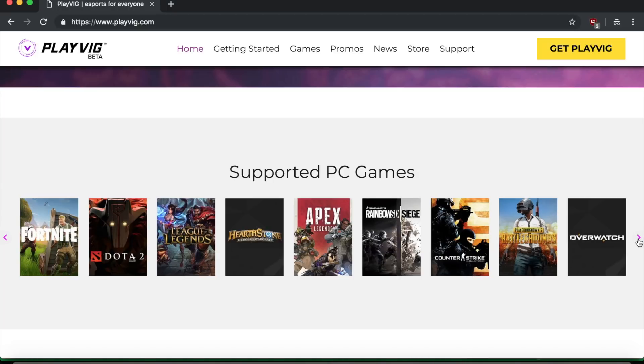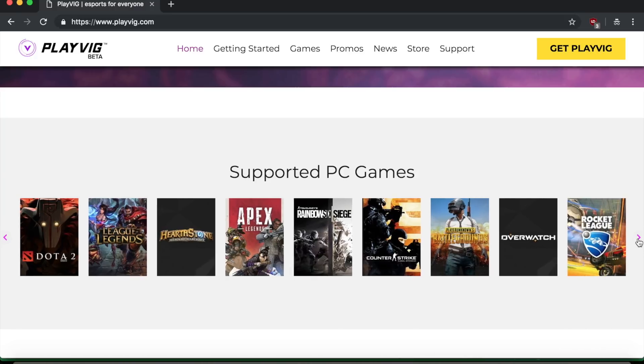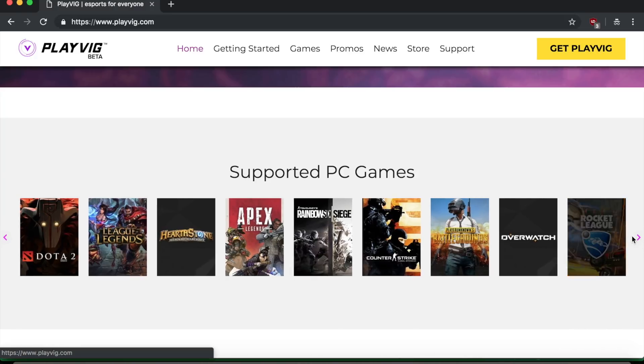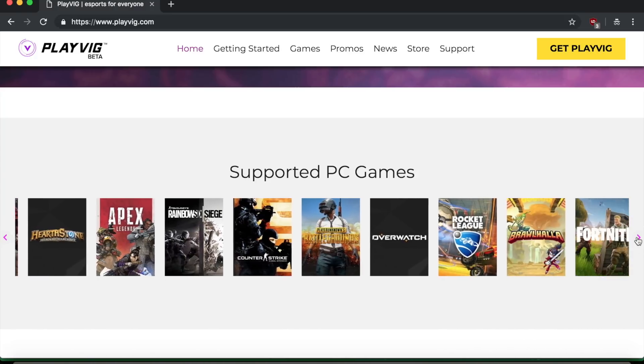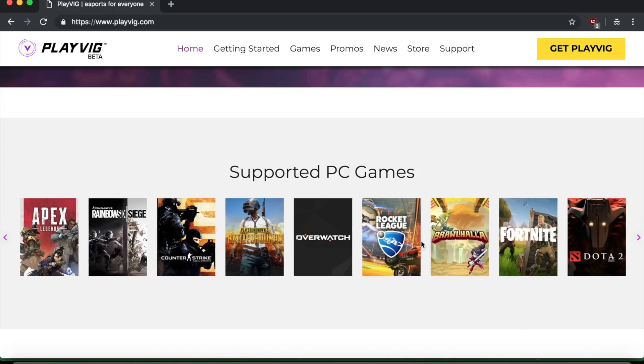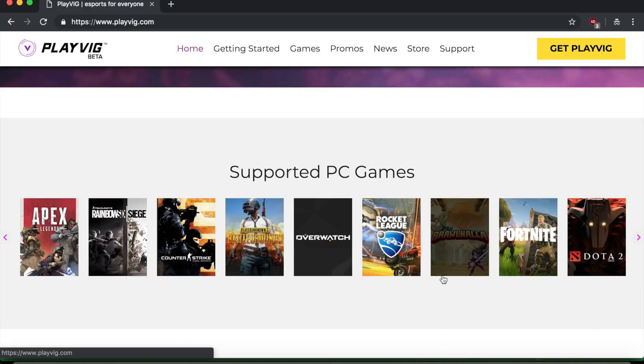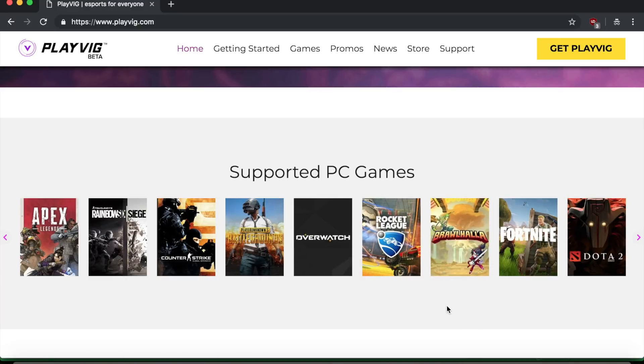So they have a lot of options here. You can see they even have like Rocket League and I don't even know what Brawlhalla is, but they have that too. So if you play that game, then good for you. You can make money using this website.